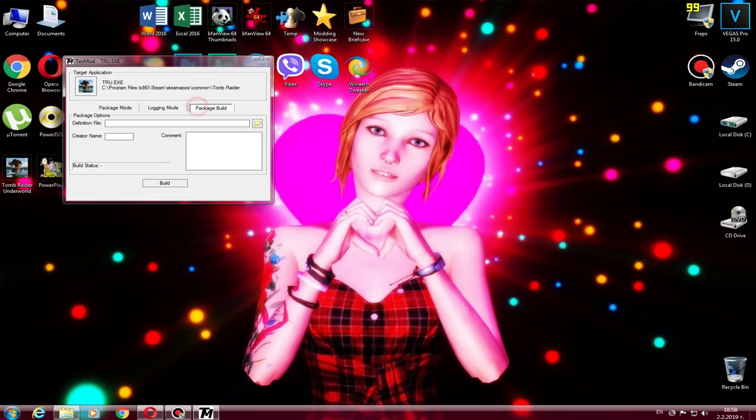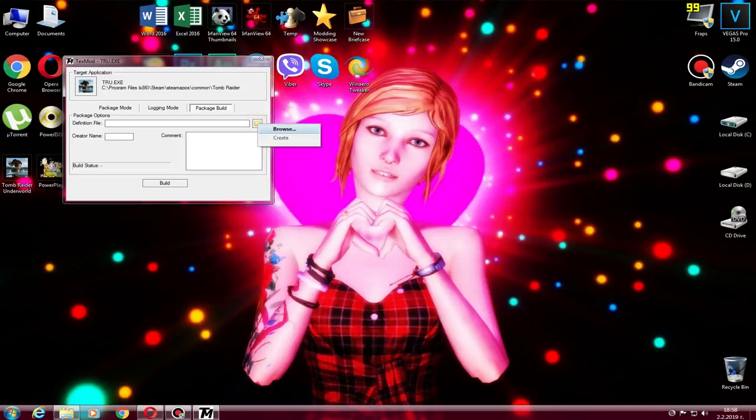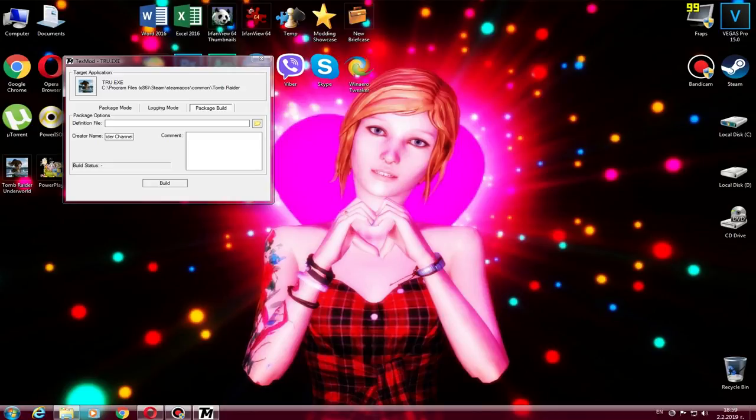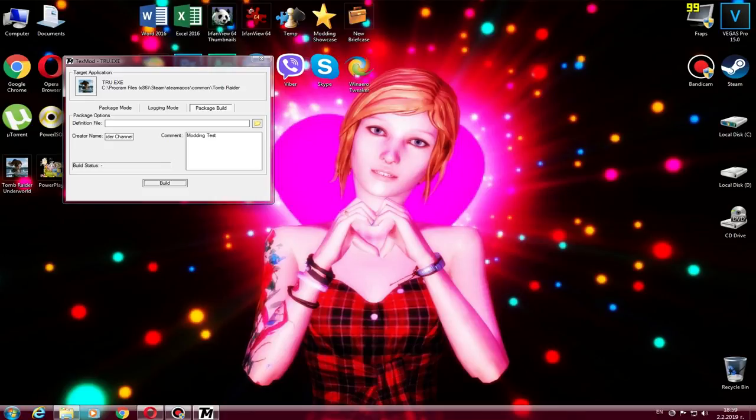And the last one is the Package Build. When you're ready to make your outfit and you want to share it, then save a definition file when you have the TexMod log. Once you're ready, create a name, comment what the outfit is named, then build, and you're ready. You can share it on MediaFire, Google Drive, and a lot of things.